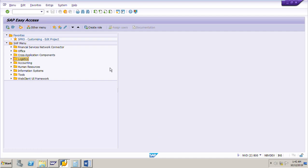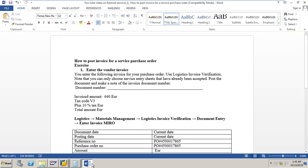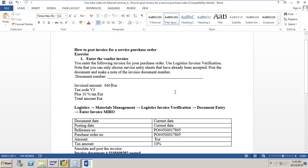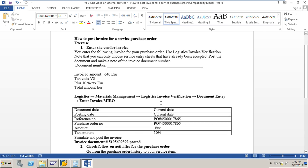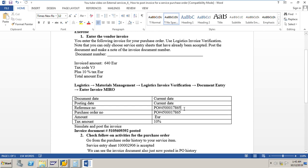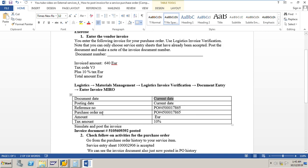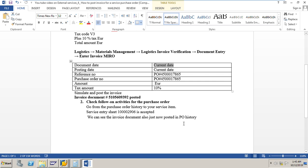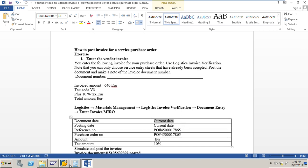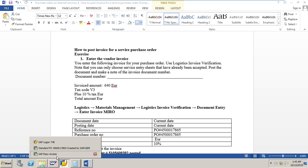In this session we will learn how to post an invoice for a service purchase order. I have an exercise data sheet here. I need to post the invoice for service purchase order number 4500017865. The posting date and document date is today's current date, and we will use the same reference number as the purchase order number. The amount we will see from the purchase order and post the invoice.